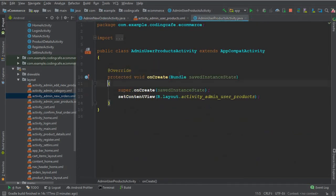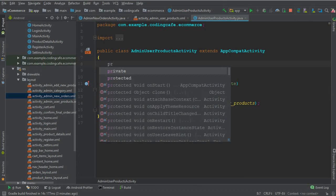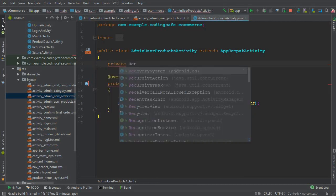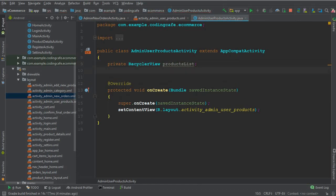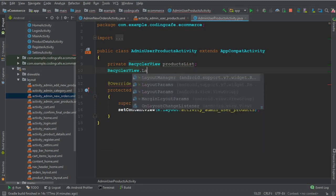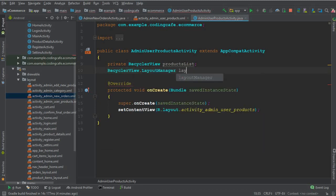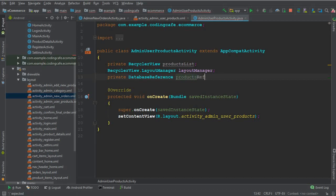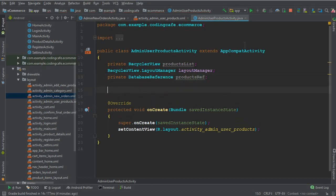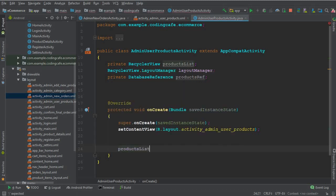Let's go to AdminUserProductsActivity. Here we declare a private RecyclerView named 'productsList', a RecyclerView.LayoutManager, a private DatabaseReference named 'productsReference', and also a 'cartListReference'.